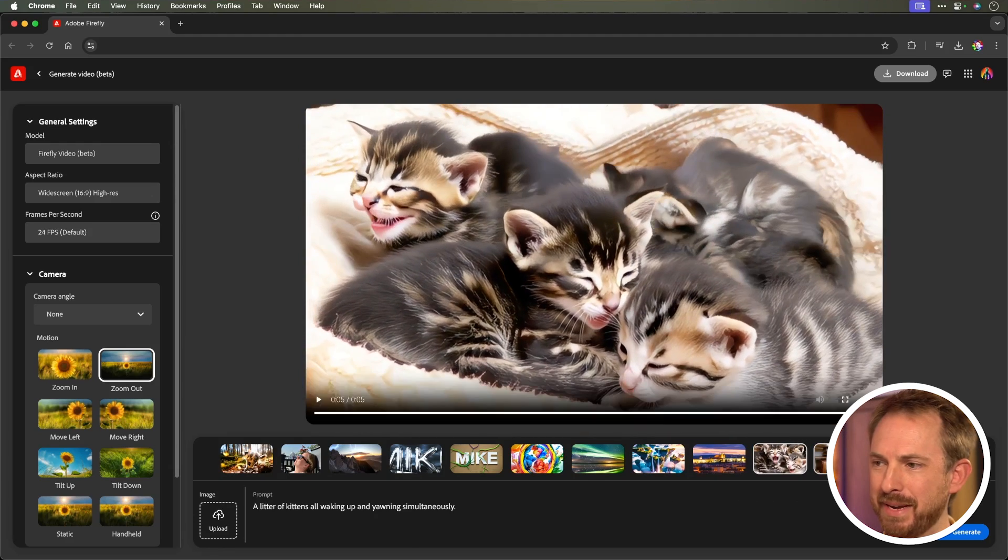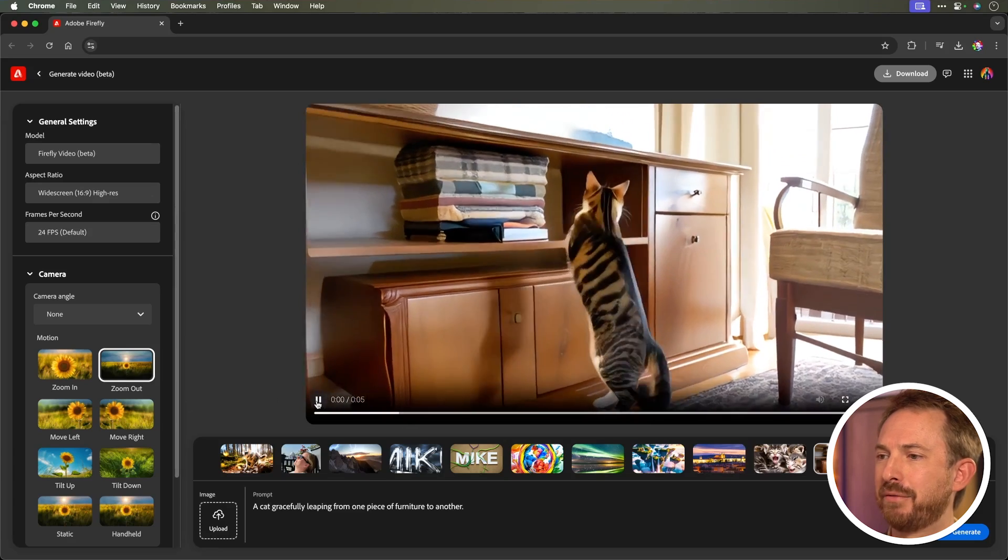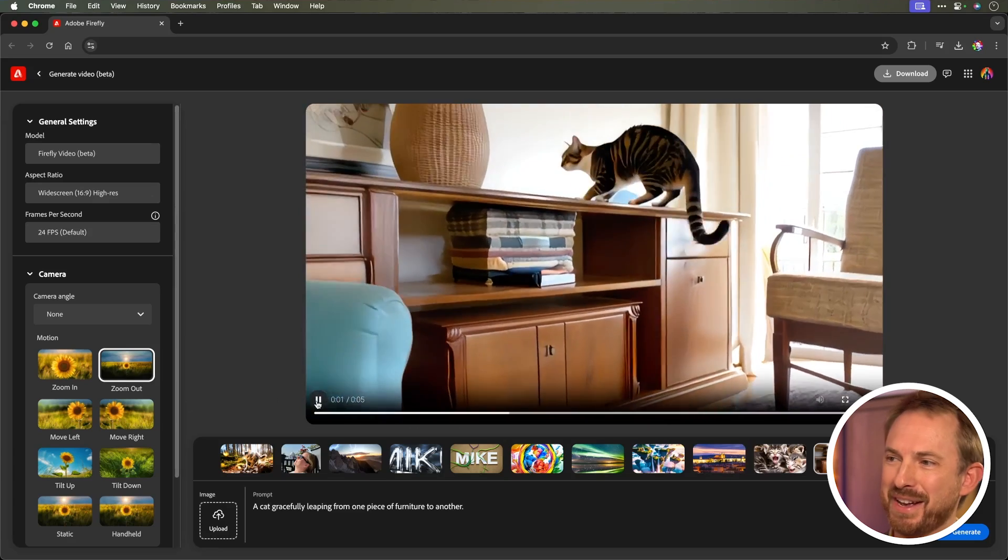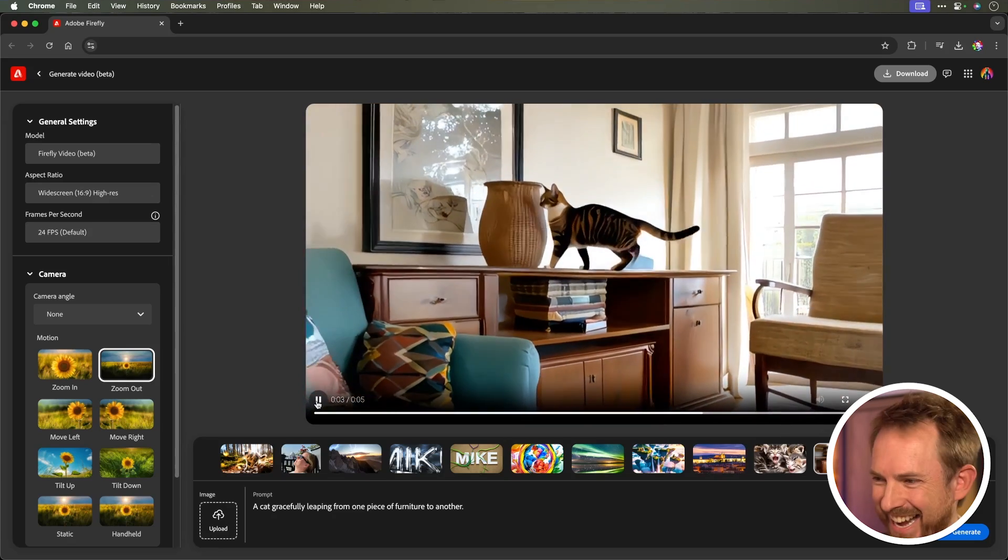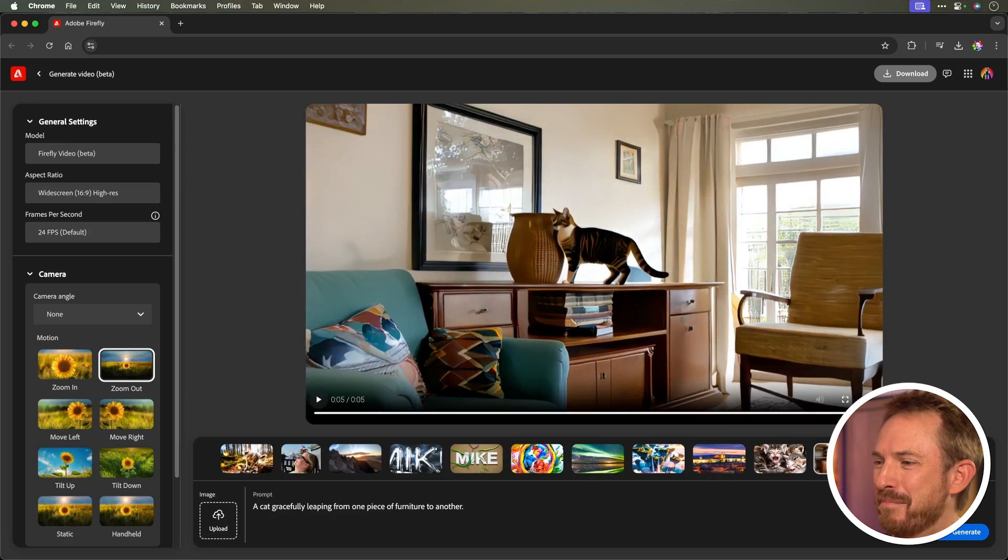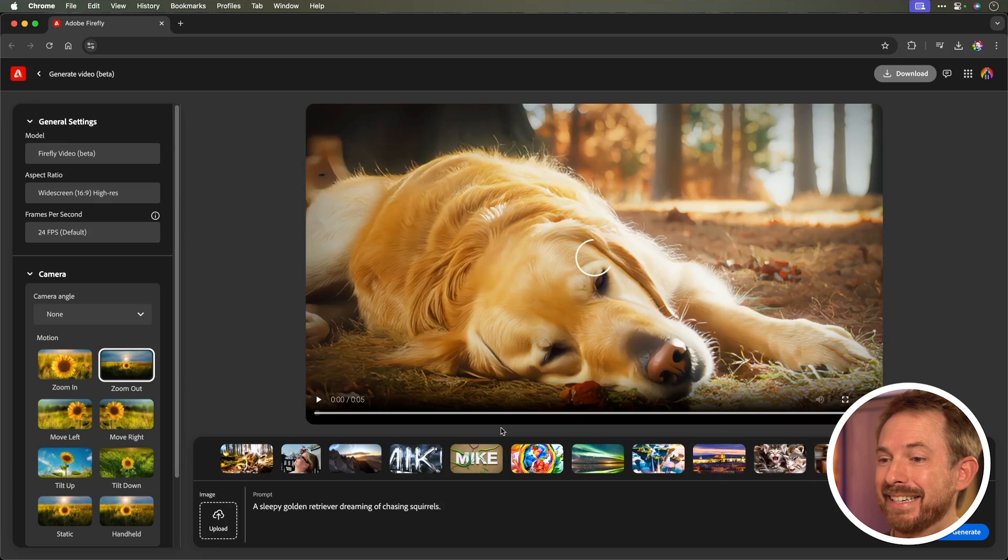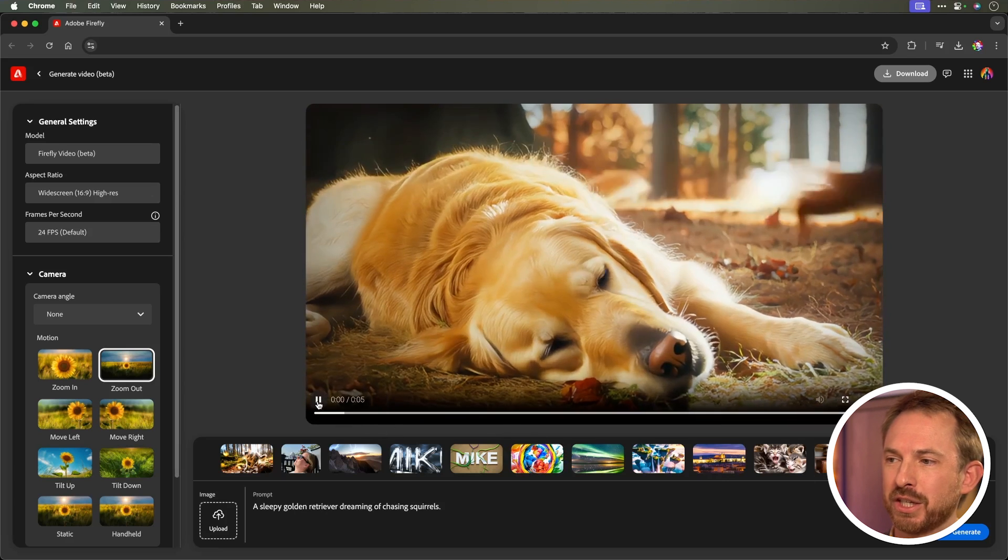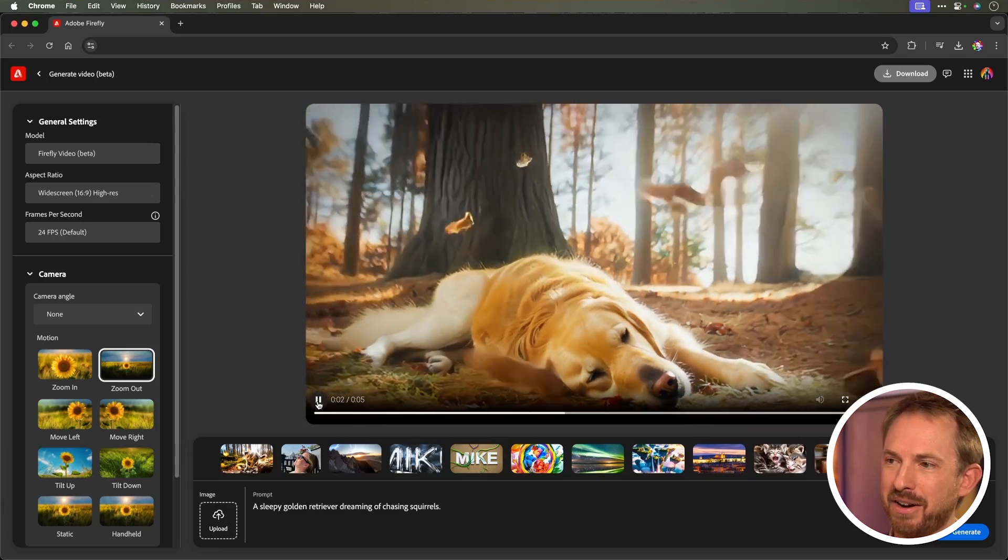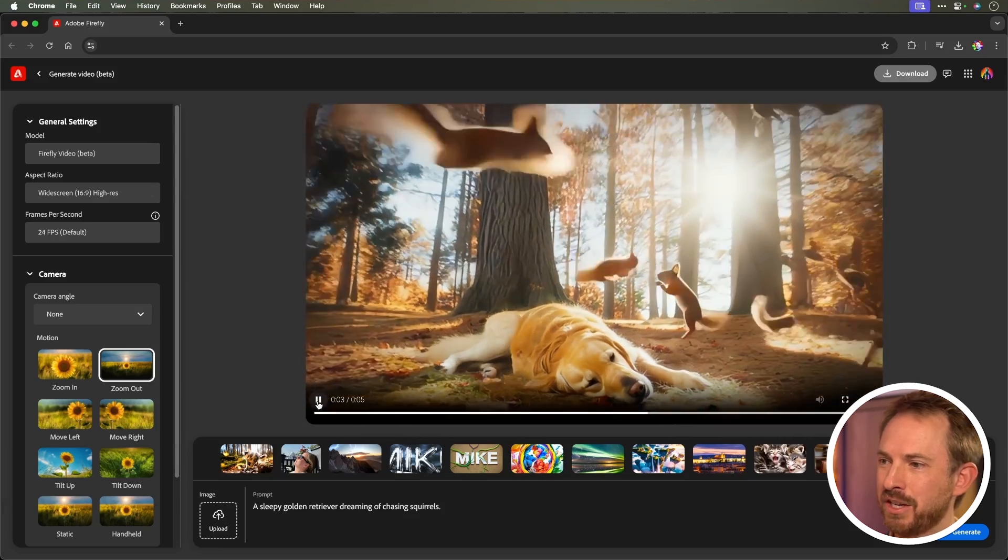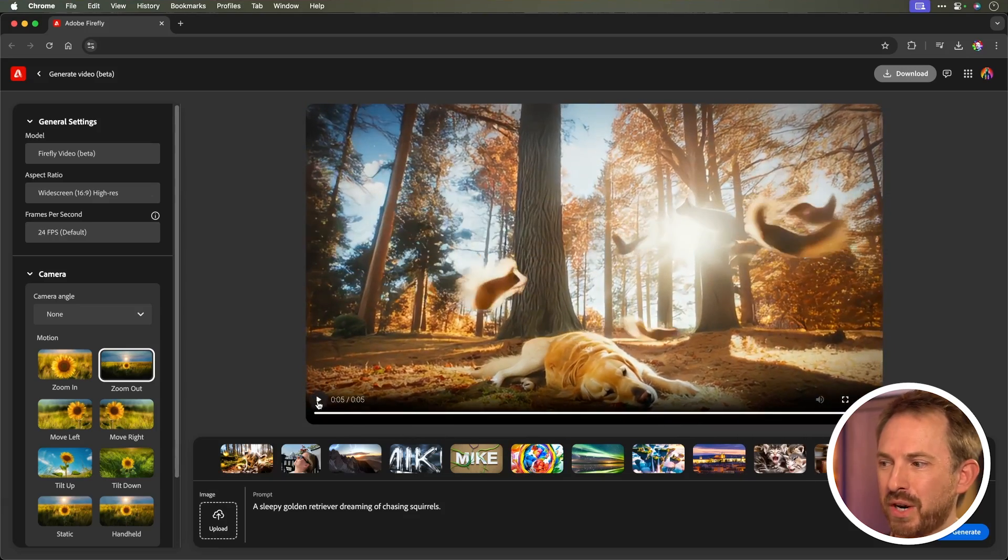When I talk about it being a little bit better at physics, well, this cat gracefully leaping from one piece of furniture to another kind of looked like it kind of levitated there a bit, but you get the idea. And then there's a sleepy golden retriever dreaming of chasing squirrels, and as it zooms out, you see those squirrels all around that golden retriever in the forest.